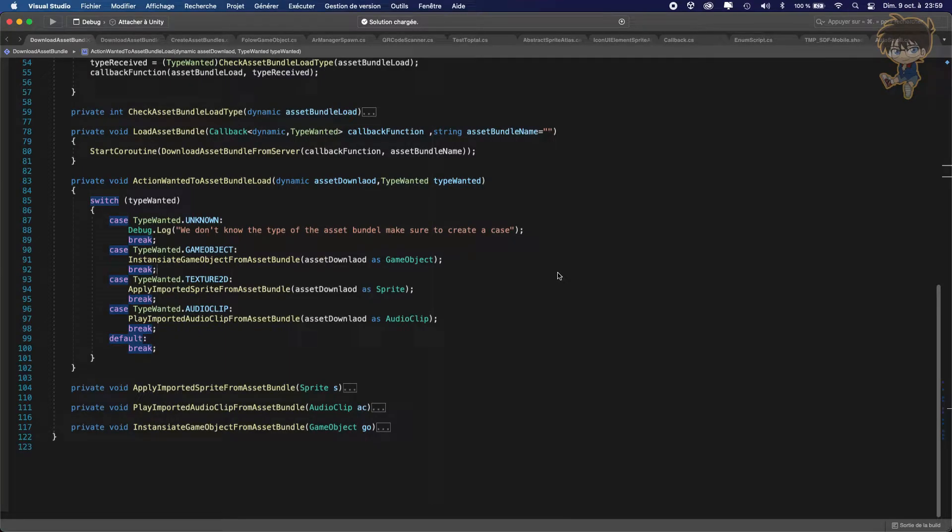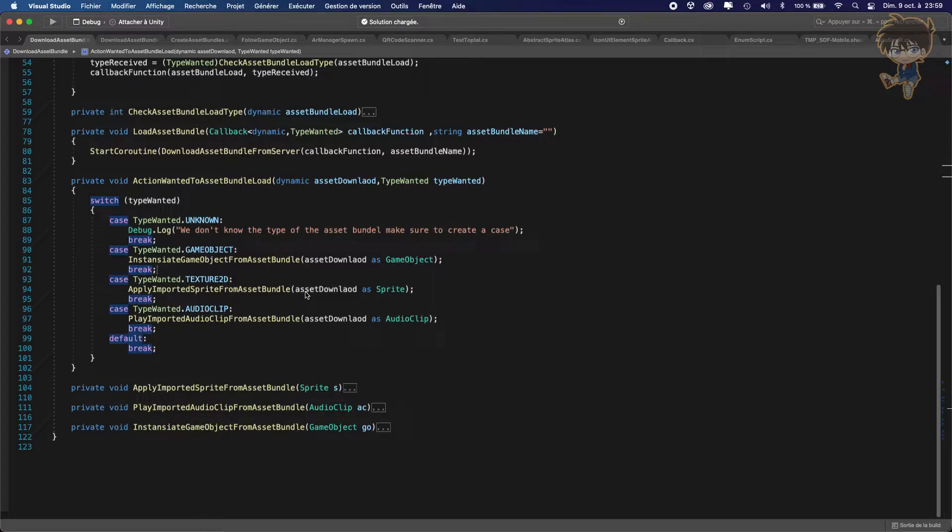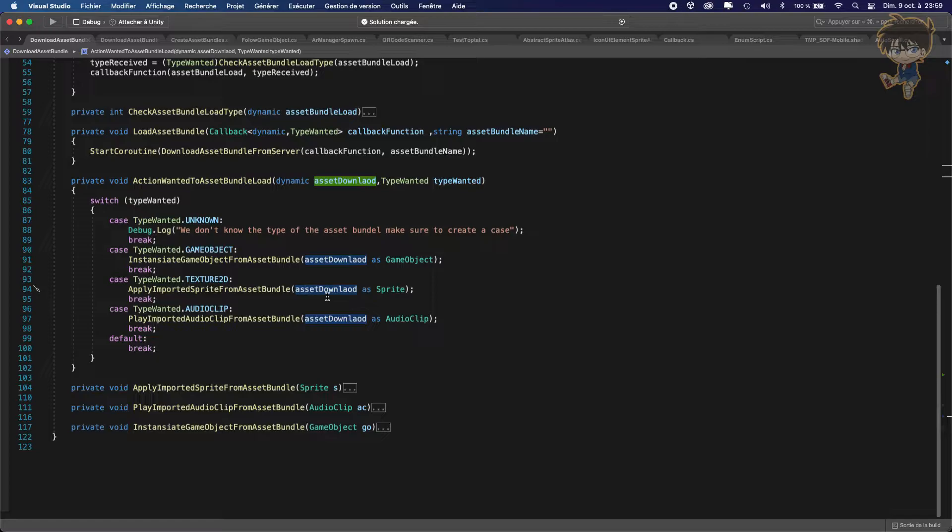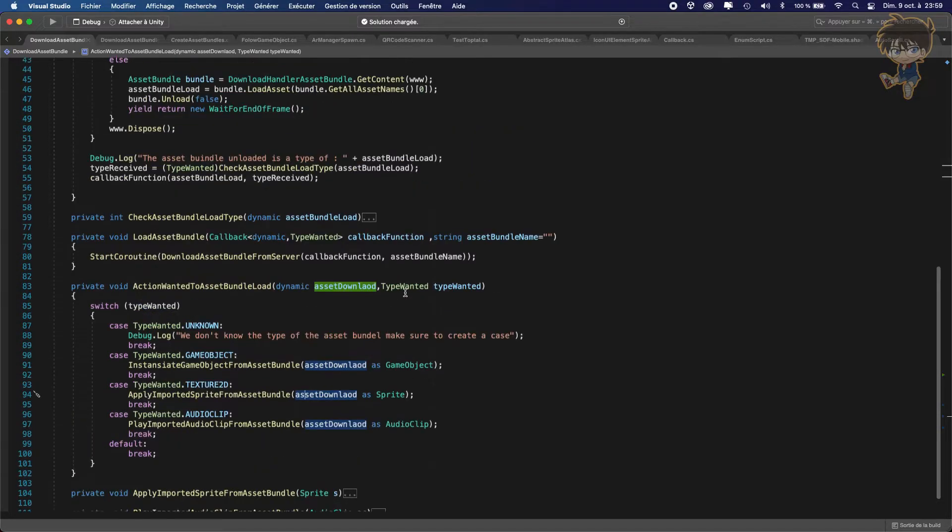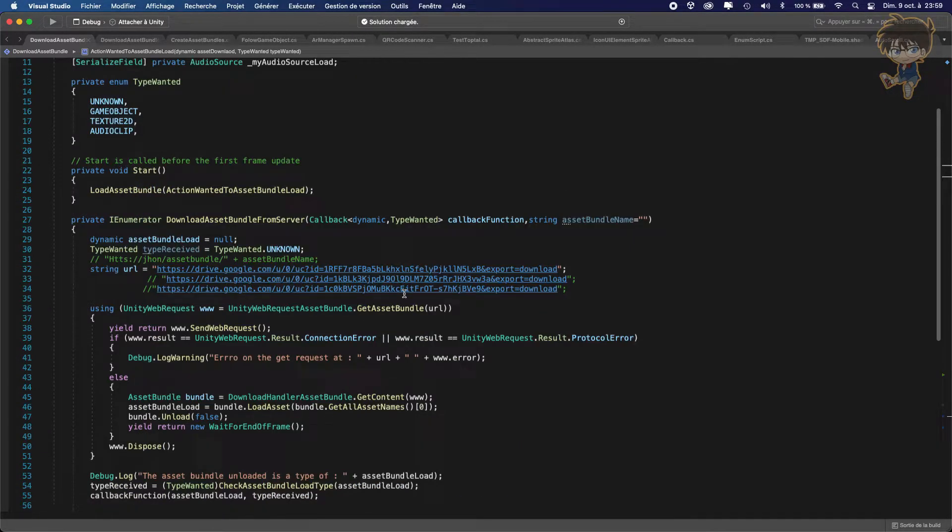So welcome back to this third and I guess last part of this video. Last time we finished all the code here but we need to get back on the texture because we will get some error. A sprite is not quite a texture so we need to create an extended function to be able to cast our texture to a sprite.